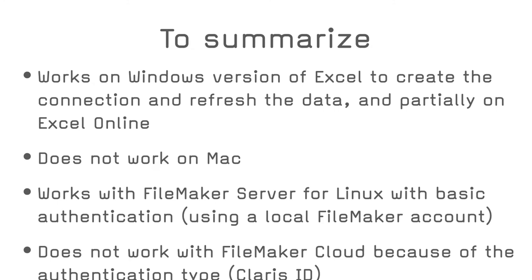To summarize, FileMaker and Excel with OData works on Windows version of Excel to create the connection and refresh the data and partially on Excel online. It does not work at all on Mac. It works with FileMaker server for Linux with basic authentication using a local FileMaker account. It does not work with FileMaker Cloud because of the authentication type, Claris ID.